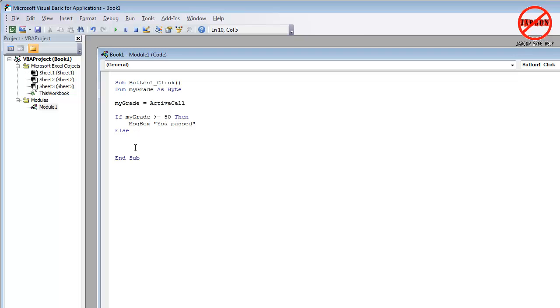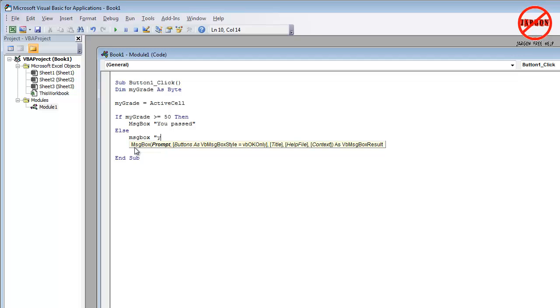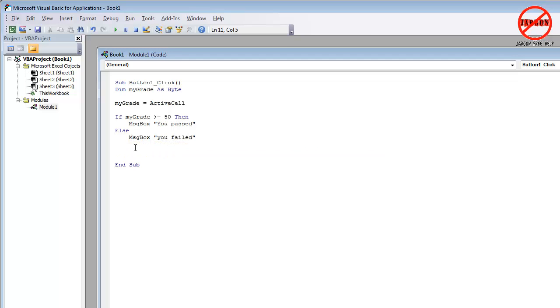Okay. So I'm going to do this, I'm going to put in message box, you failed. And you need to tell it where to stop. And that's done by typing in end if and press enter. And you can see things like the else, the if, the end if and the then, it capitalizes the first letter of each of those.